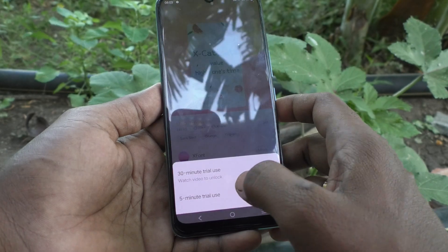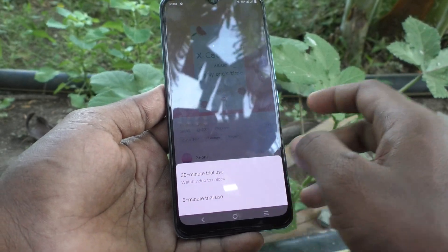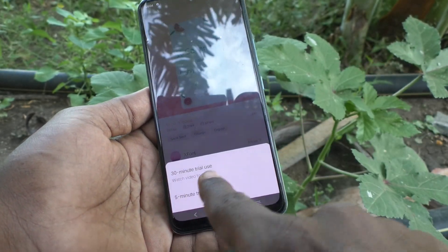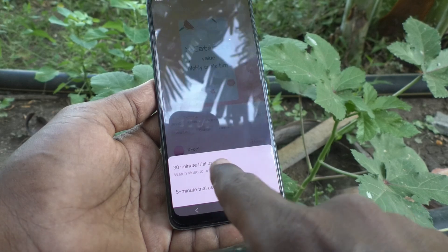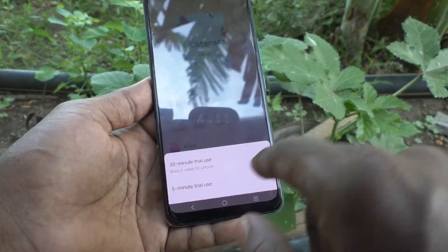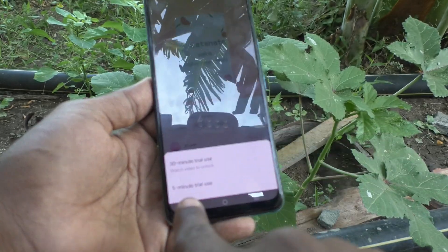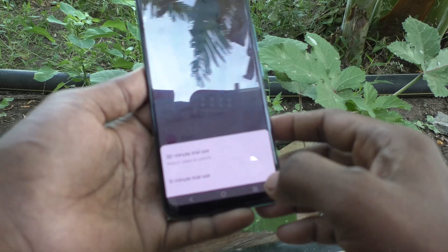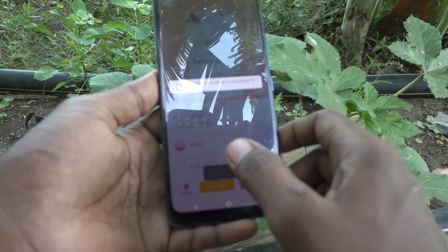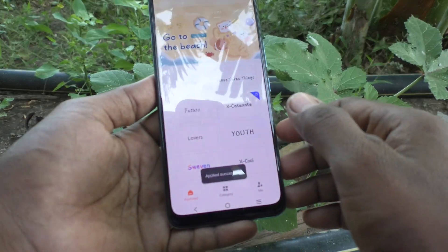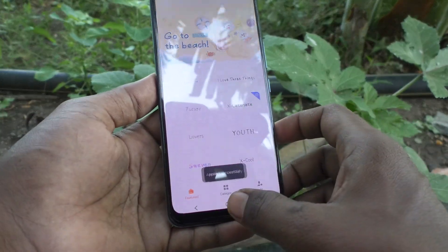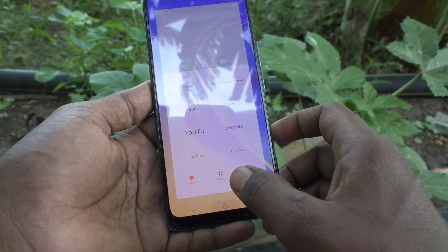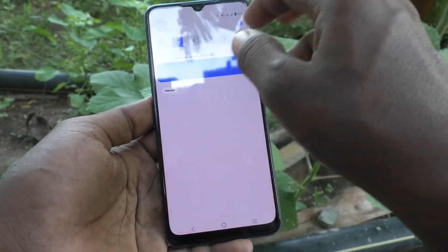Click on Try Now. You have a 30-minute trial use for this — you have to watch a video to unlock it. Otherwise you can use a five-minute free trial. Click it and yes, it is now applied.